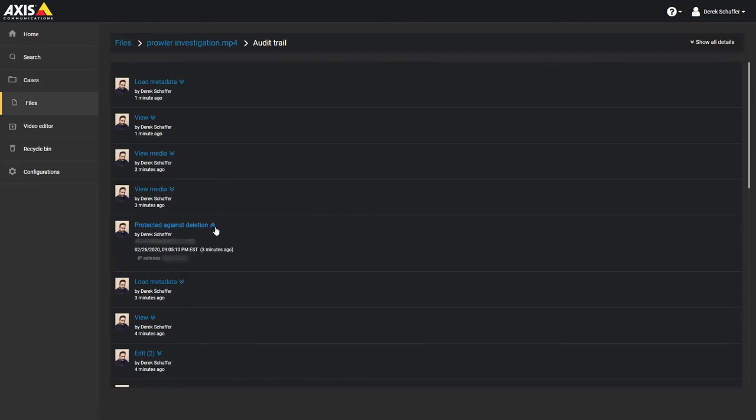Click on the arrow next to the action name to see more information, such as the exact date and time of the action, and the IP address of the computer the action was performed from, or click on the Show All Details button on the top right to display this information for all actions.